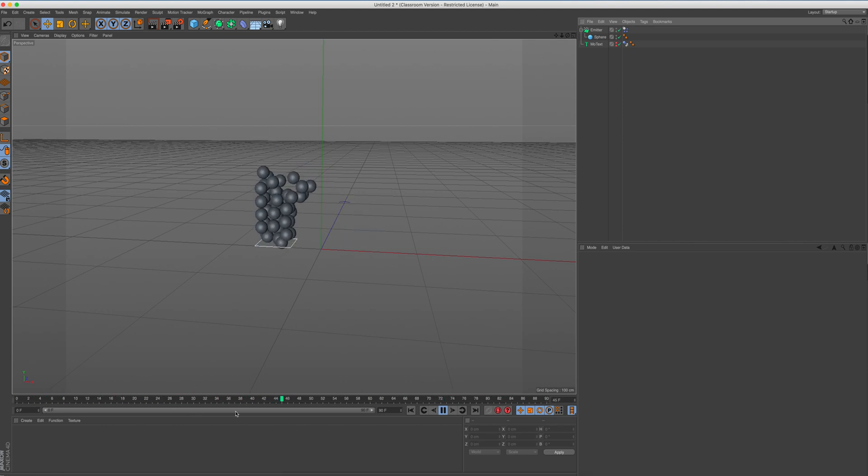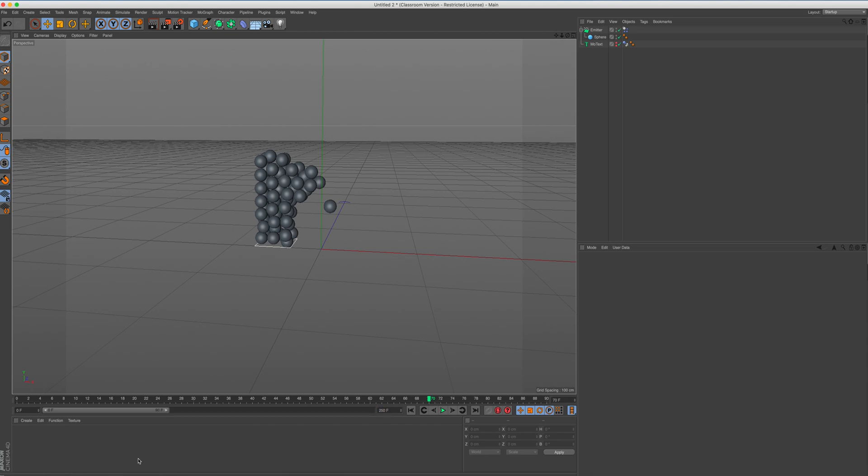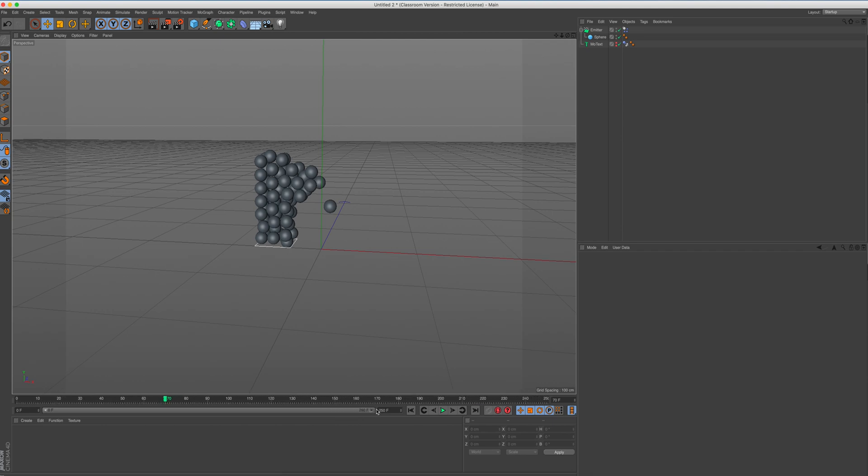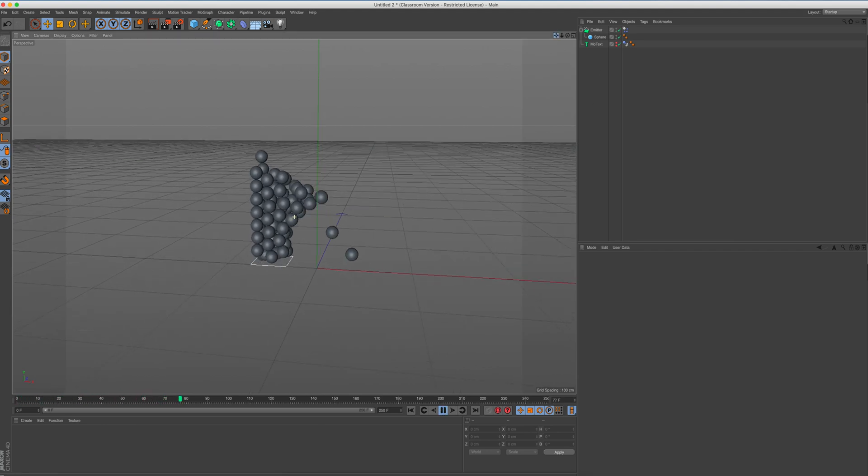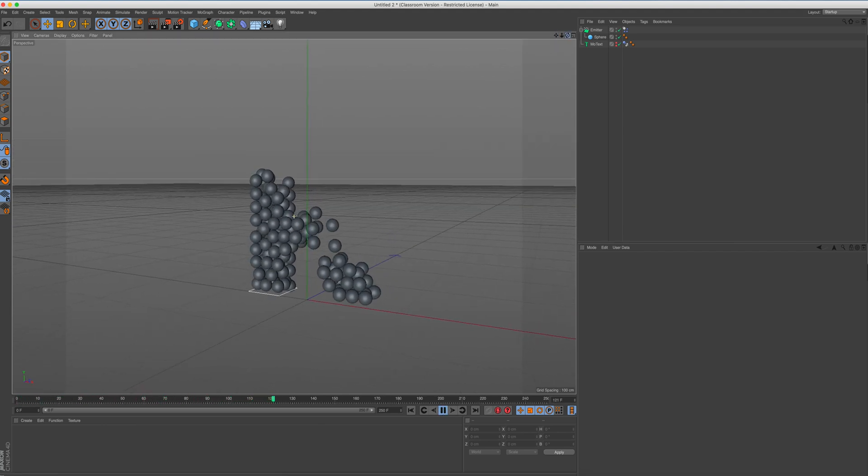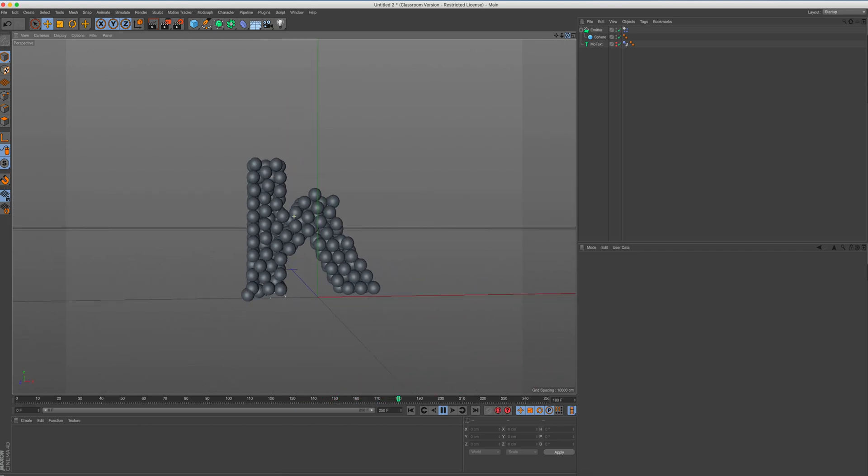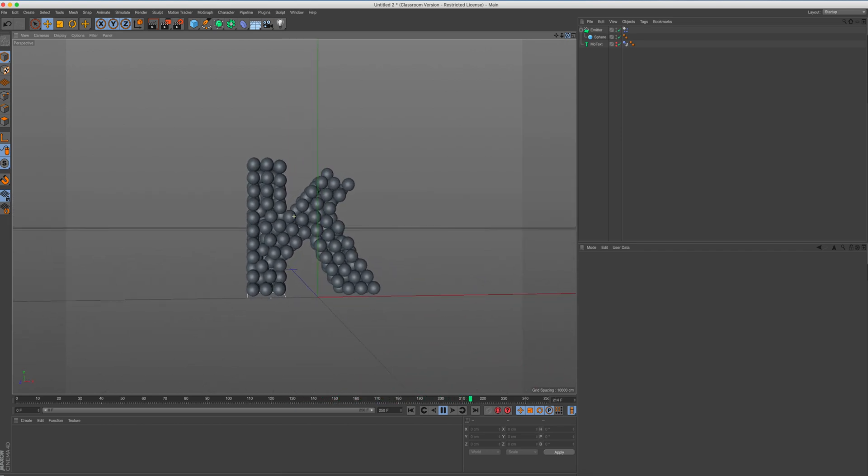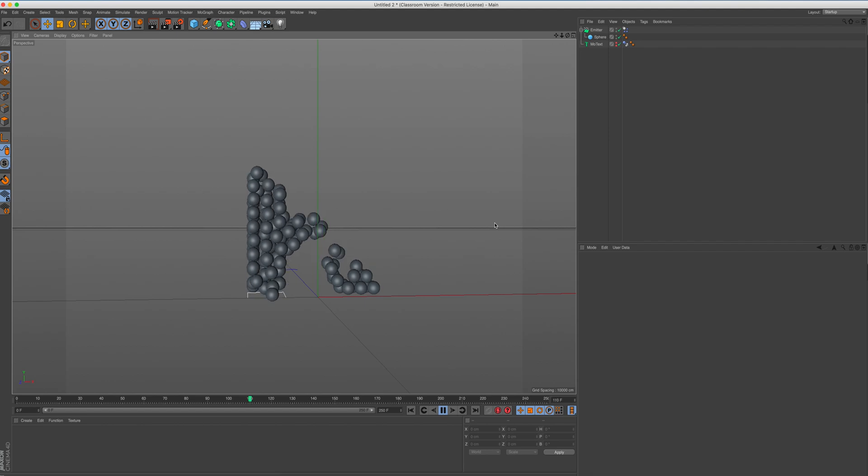But obviously our timeline isn't long enough because it's only playing for 90 frames. So what we're going to do, we're going to go down to 90 frames. We're going to change this to 250. Press enter. Extend our timeline. And extend. Drag that back. Press play. And this should form our letter K. There we go. As it starts to fill, lost some particles. There we go. Just about. You could tell that was a letter K. I'm quite happy with that.